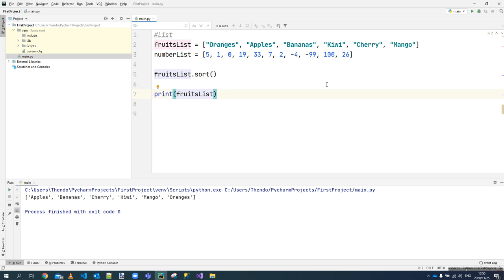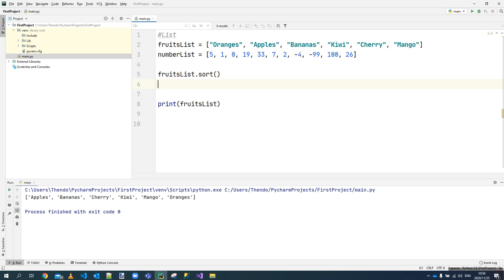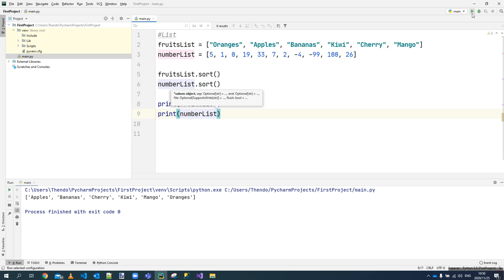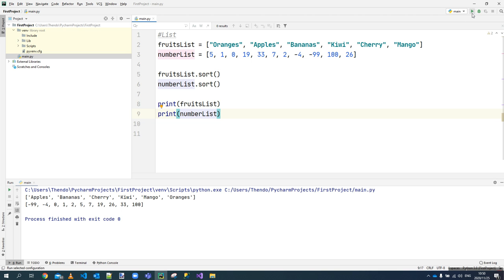The same applies to the number list. We say 'number_list.sort()' and then print it. You should see the numbers sorted from smallest to highest — starting from minus ninety-nine all the way to one hundred.